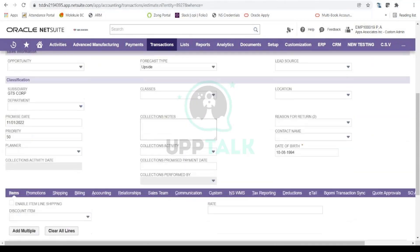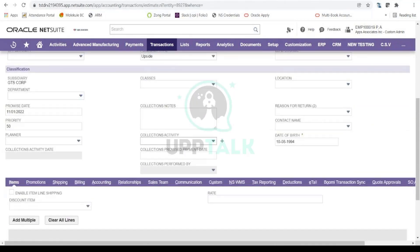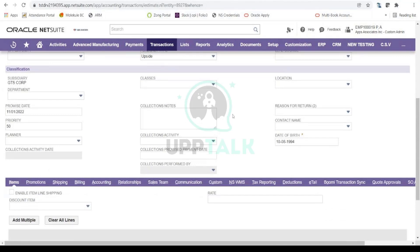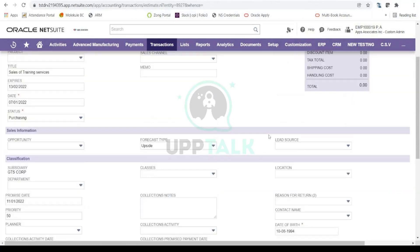And then again, these are some custom fields, so I'll just skip them, but you can also give your department, class, and location on this particular quote document.